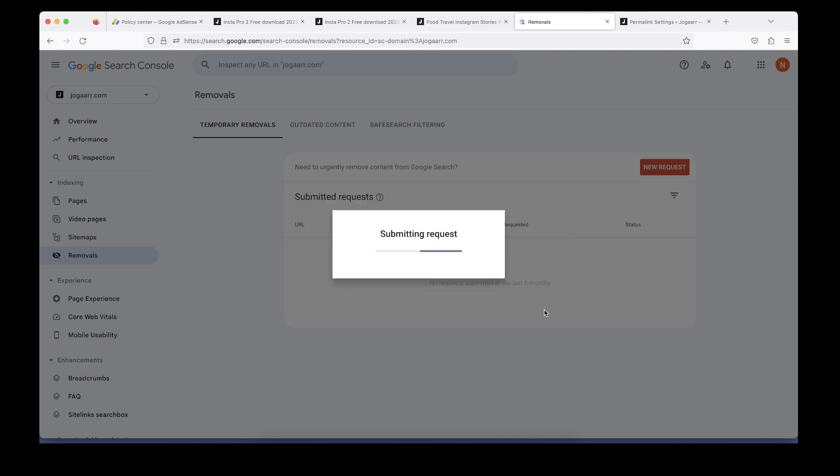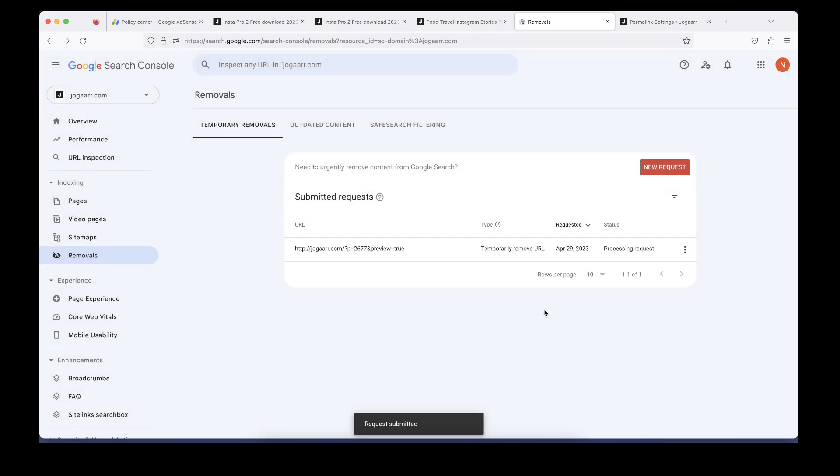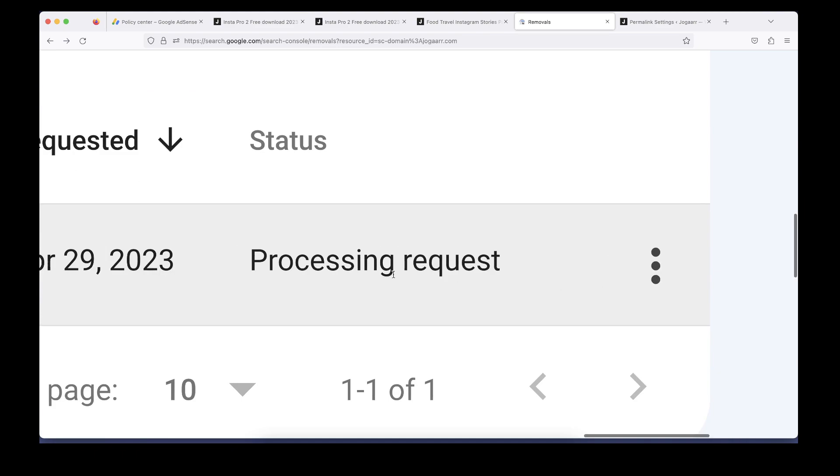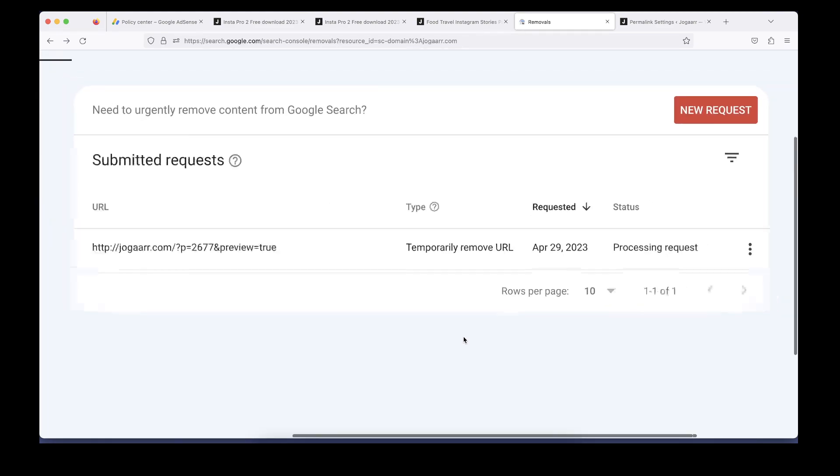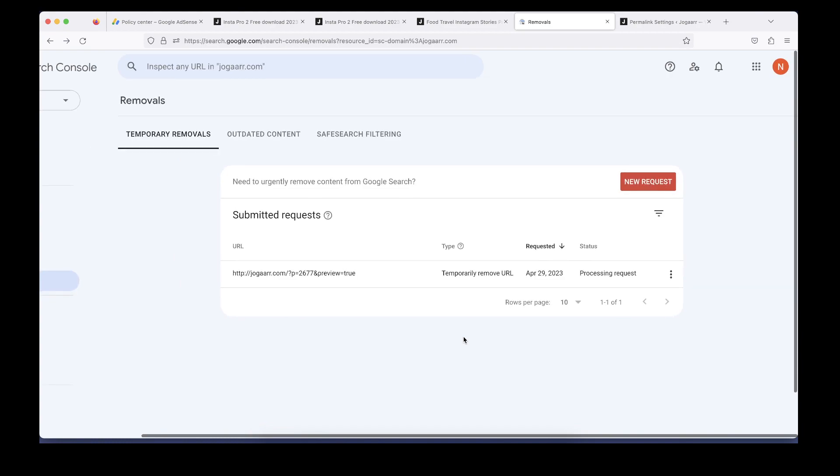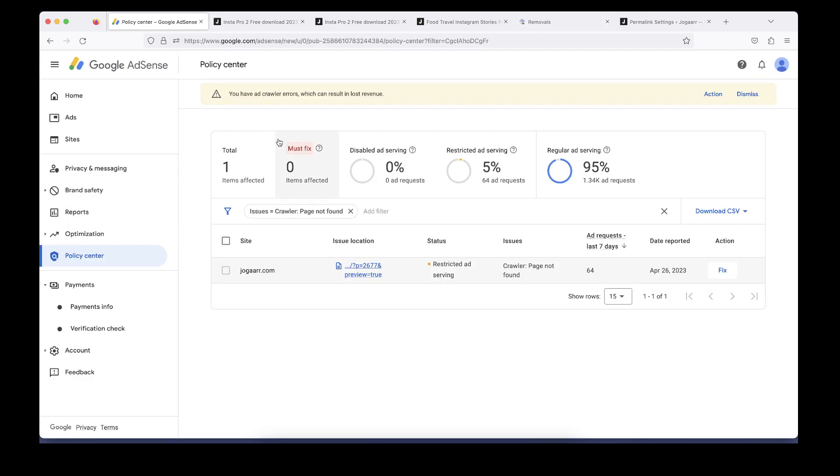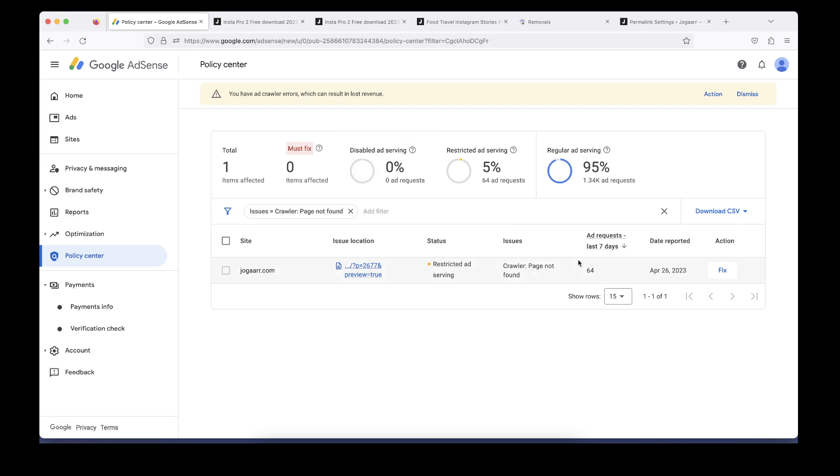Right now, you can see the status is processing request. After some time it's going to be removed from Google crawling, so I hope this issue is also going to be fixed. When the status changes, I'm going to click on this button afterwards. See you next time in the next video, thank you.